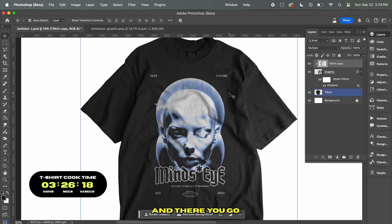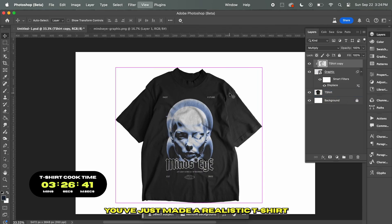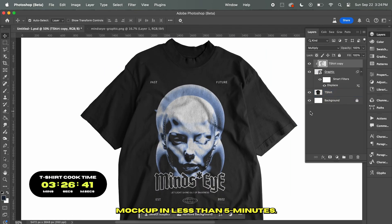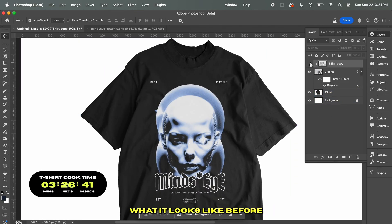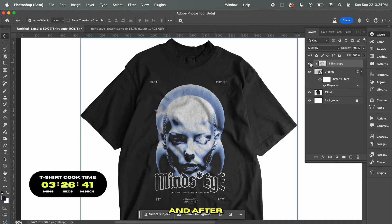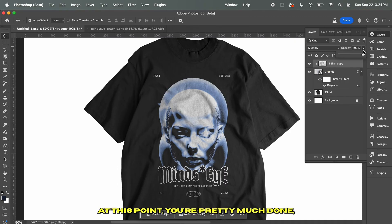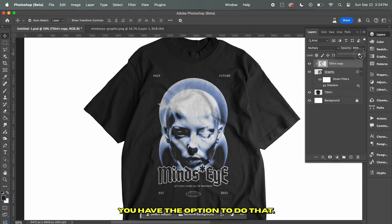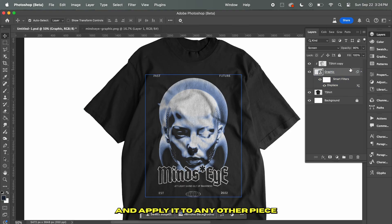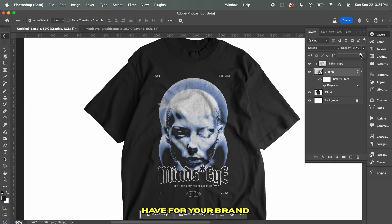And there you go — you've just made a realistic t-shirt mock-up in less than 5 minutes. Here's what it looks like before and after. At this point you're pretty much done, but if you want to go back and make a few changes to your graphic, you have the option to do that. You can use the same technique and apply it to any other piece of clothing you have for your brand.